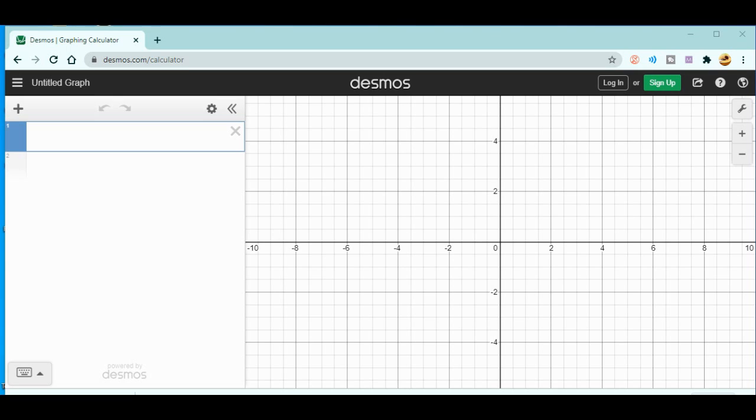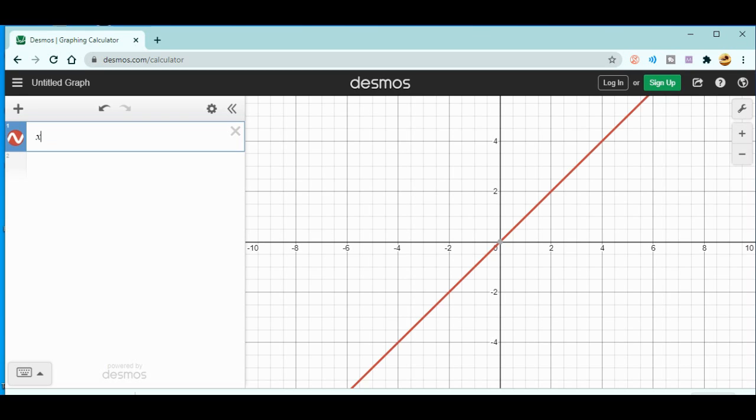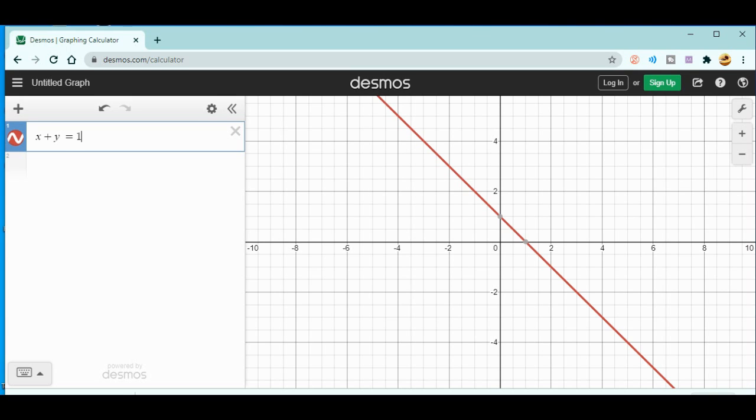Now it's very simple. You don't need to do a lot of work here. Just write one equation, let's say x plus y equals 1. Now you can see the graph over here.